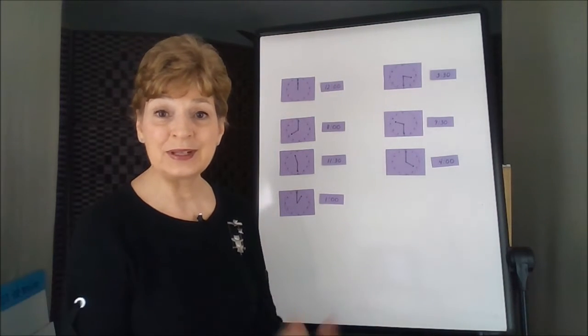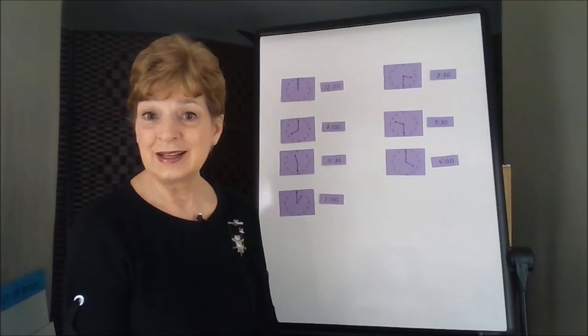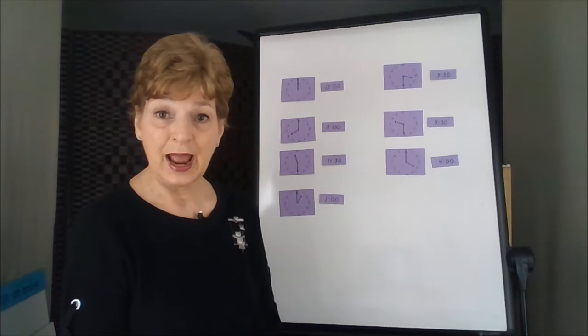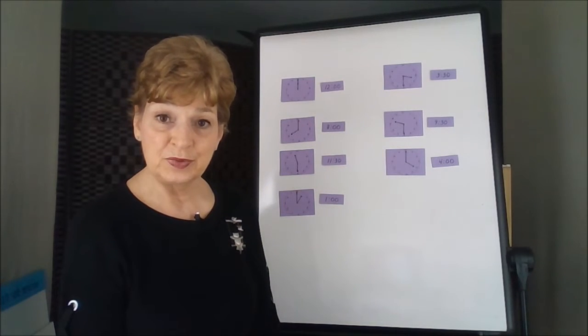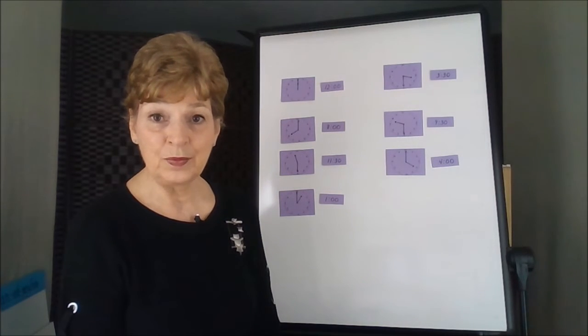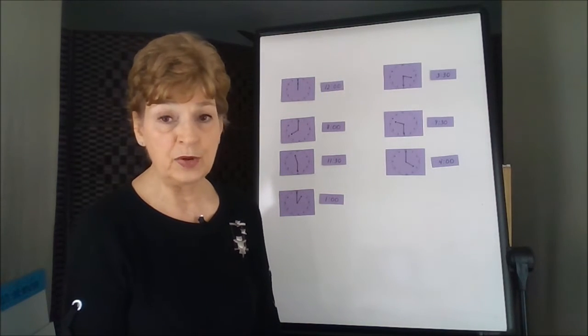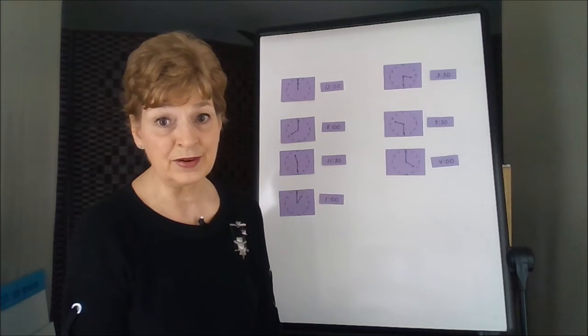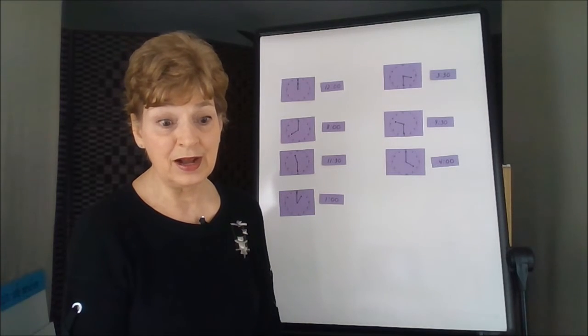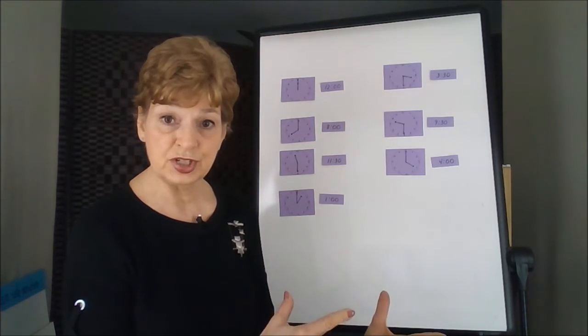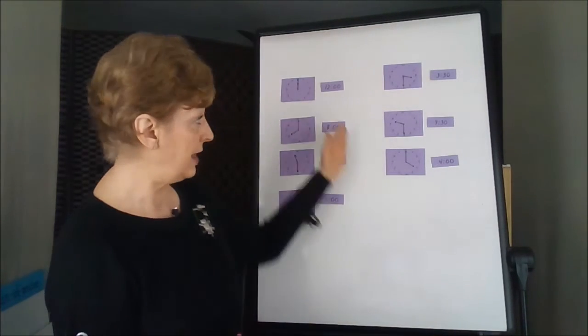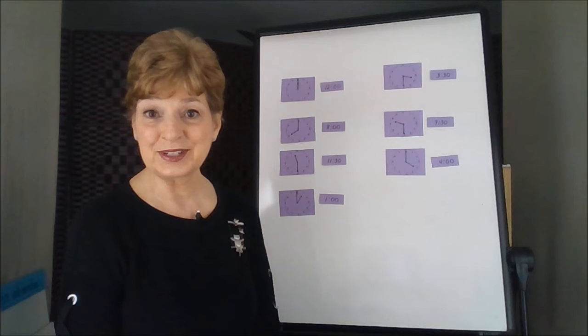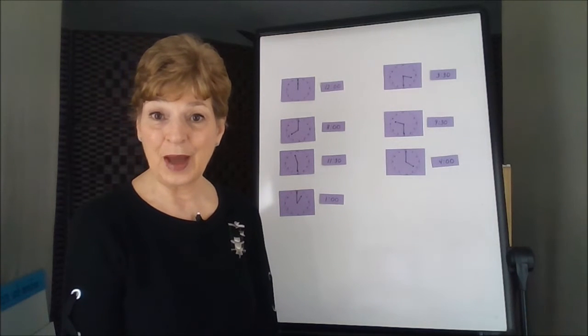Every time you notice a time, see if you can figure it out. And notice definitely when your favorite TV shows come on, or those usually start at the hours or the half hours.